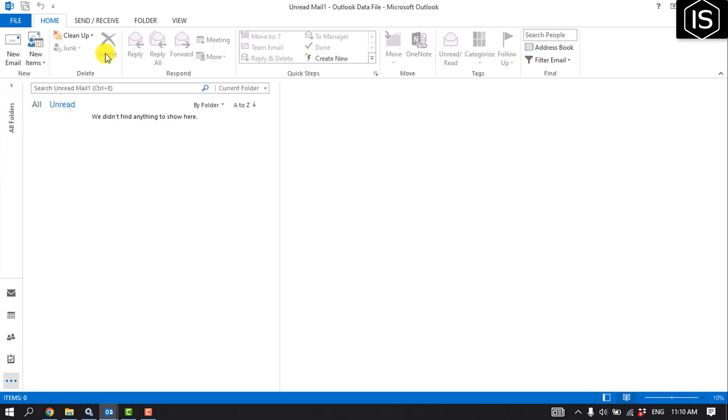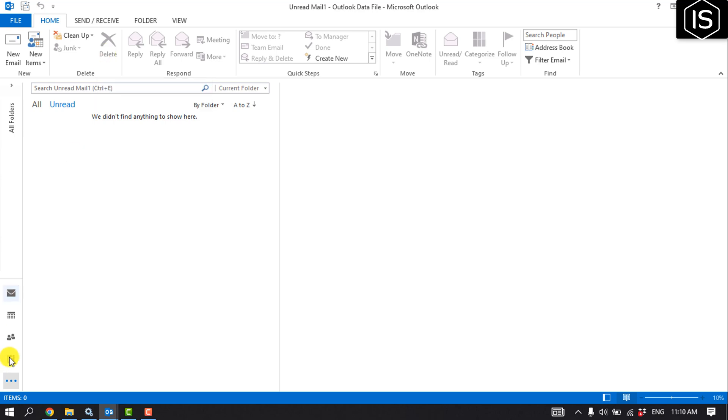Note one thing: use these same steps to add any default search folder. In step two, in the New Search Folder dialog box, check the search folder that you want to add. So this is how we can do it.